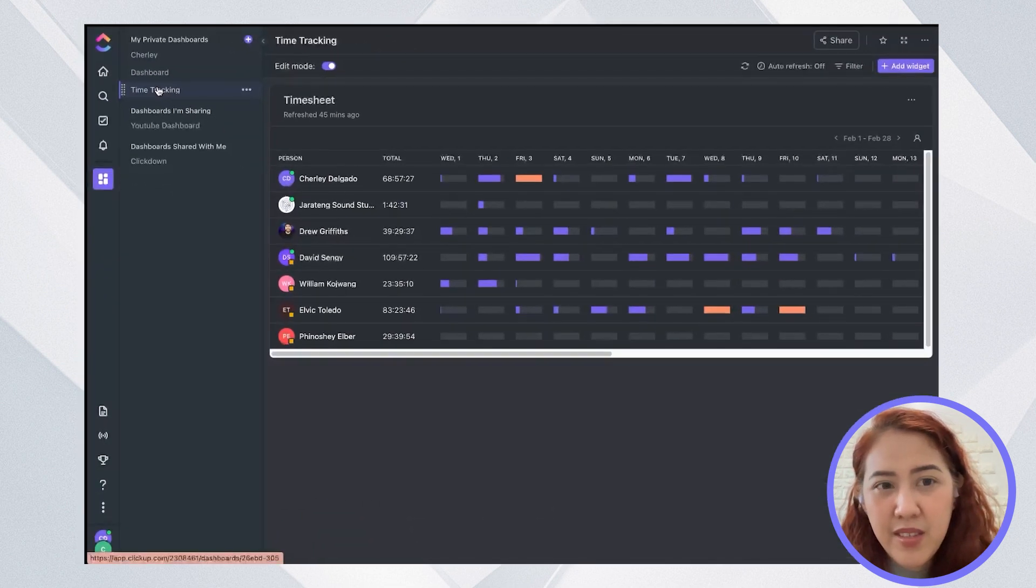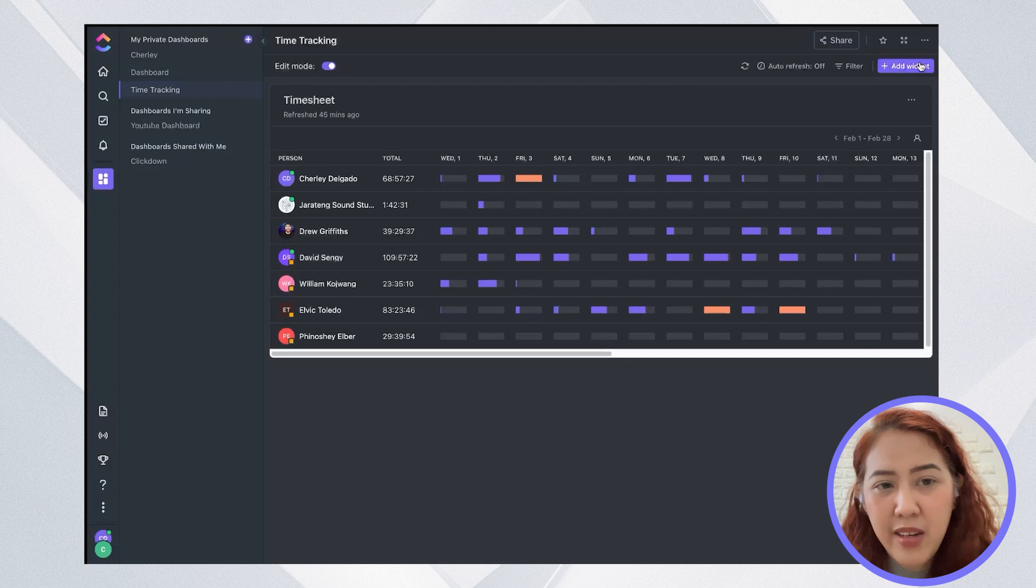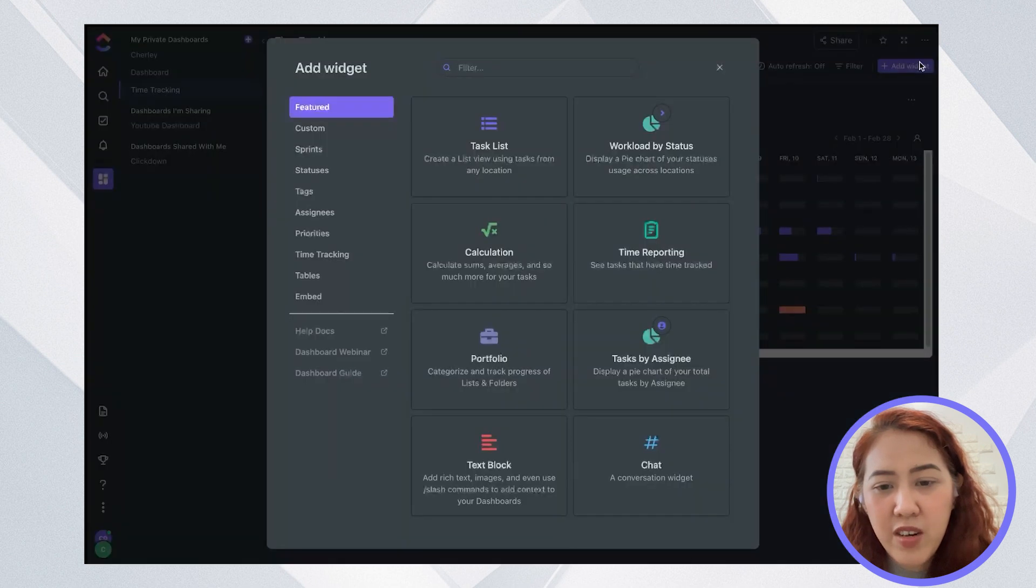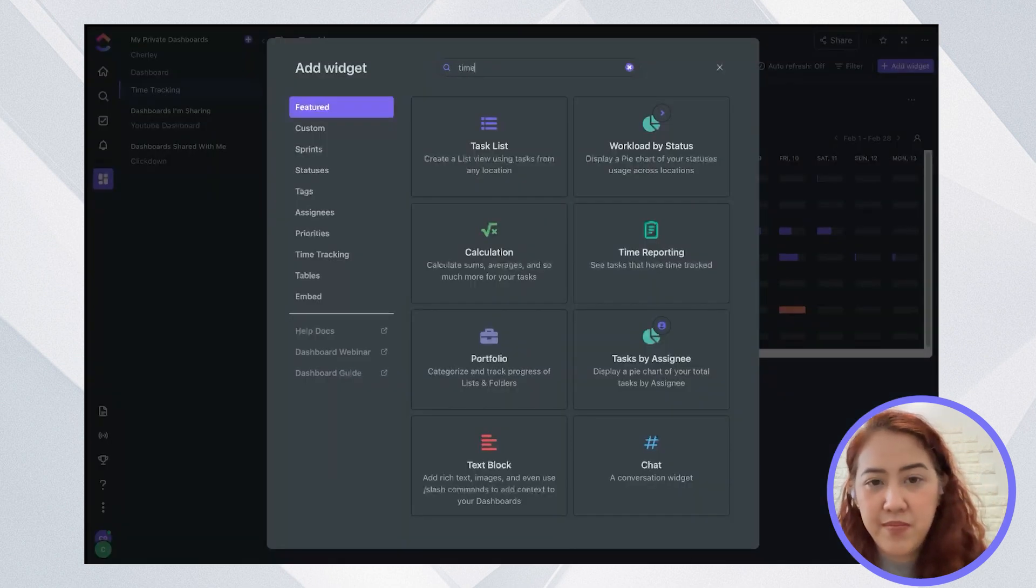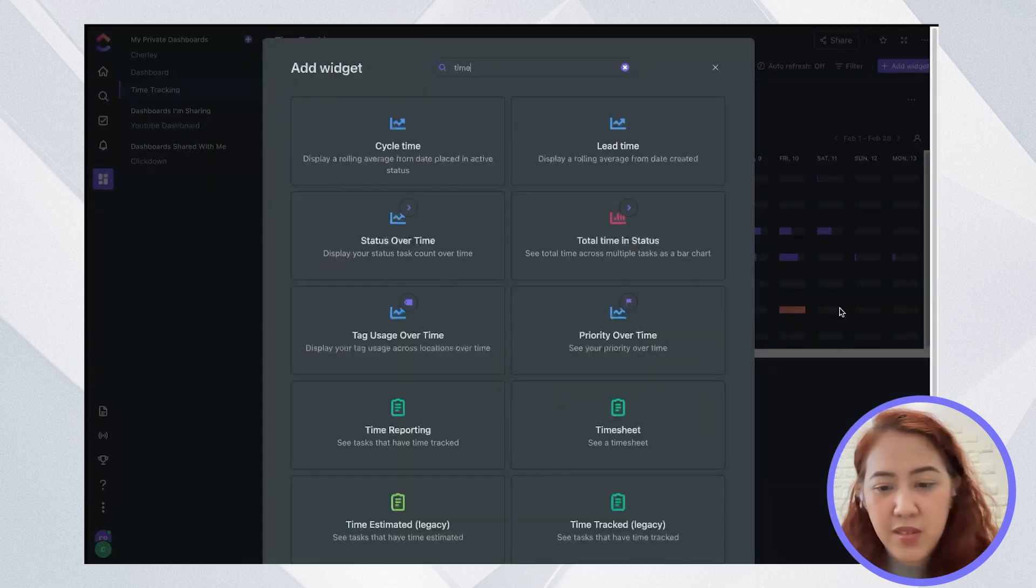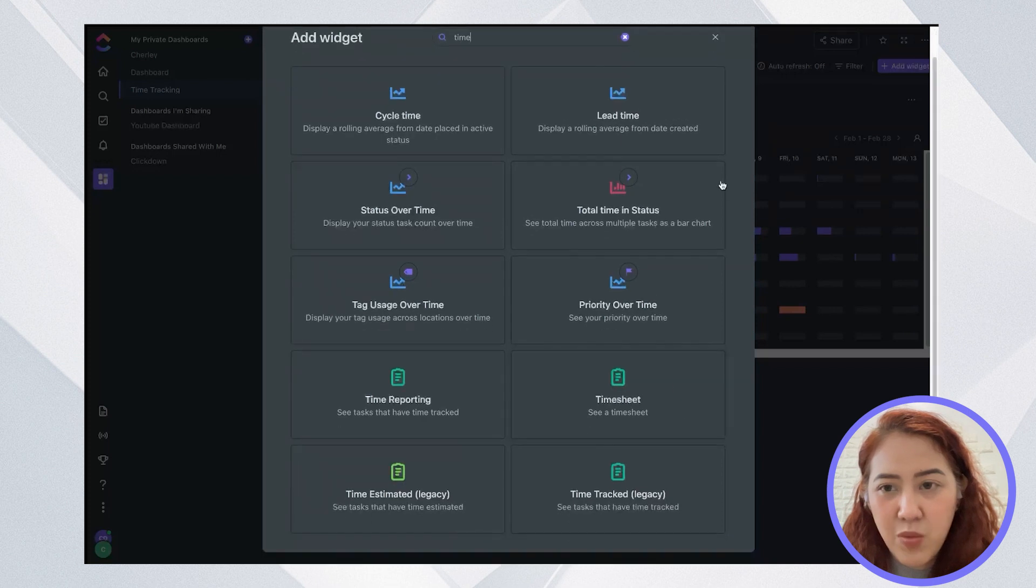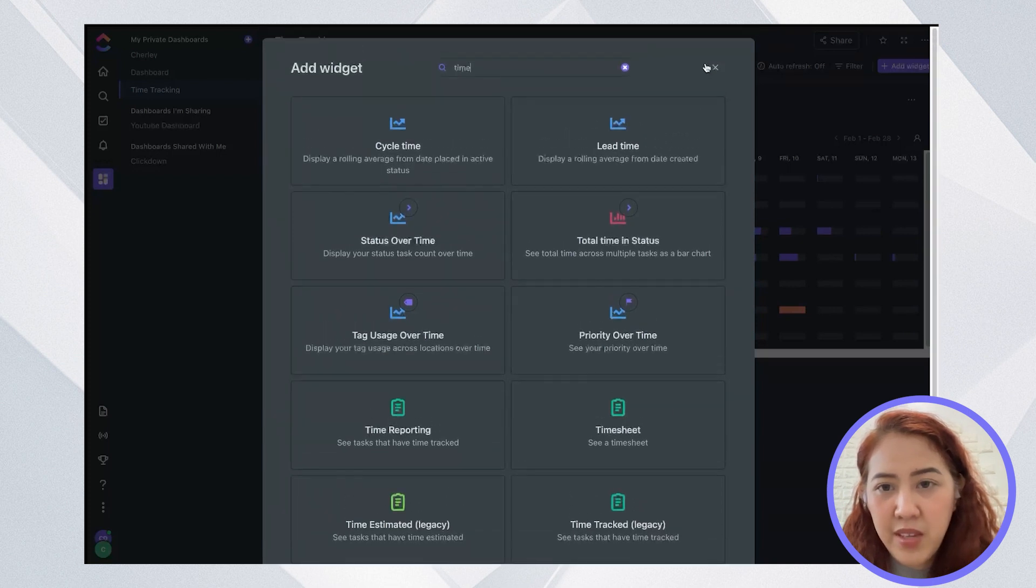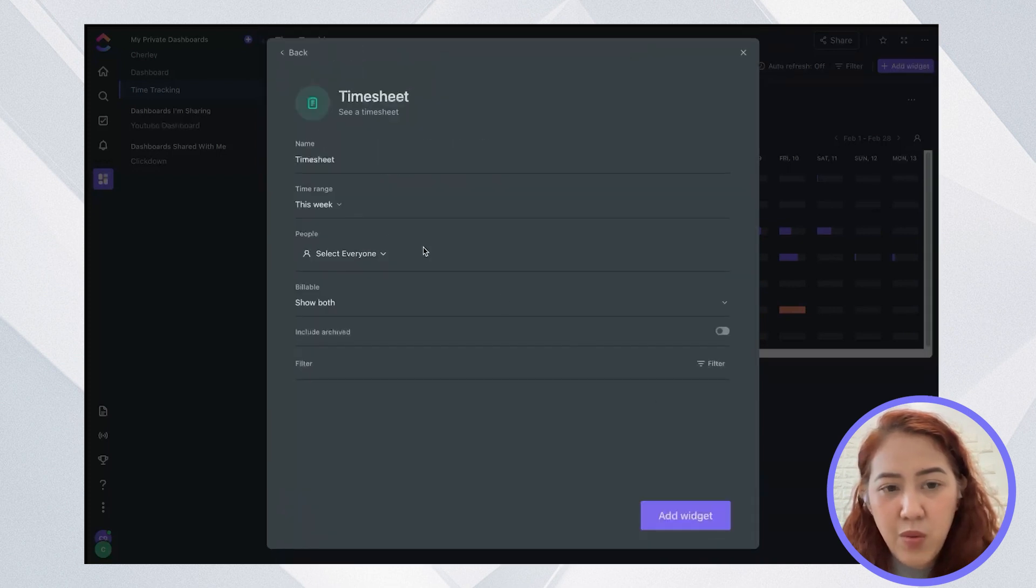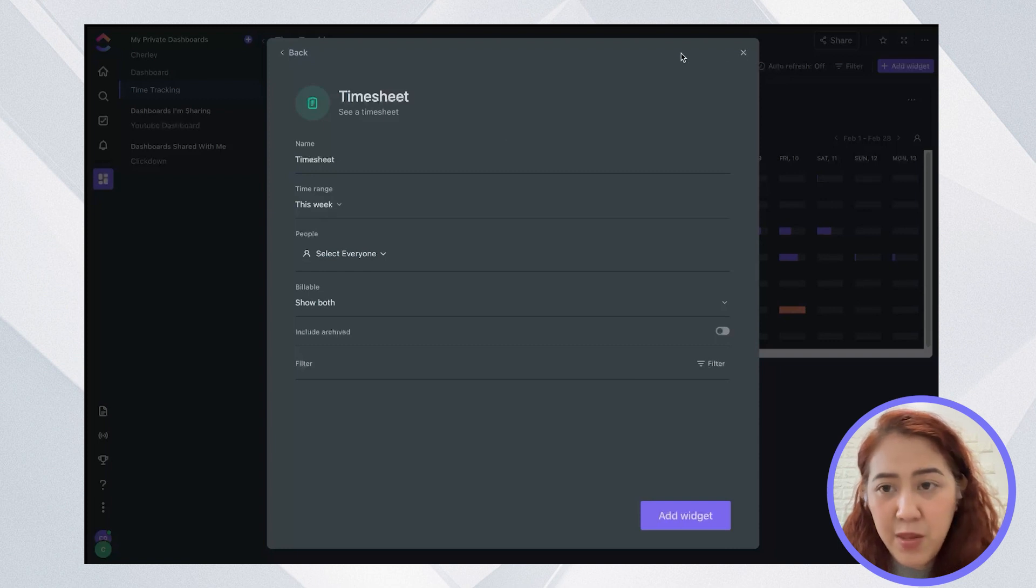So you can go to dashboards and click on time reporting. So here you just simply add a widget for timesheet. Timesheet is this widget and you can select the range for the time.